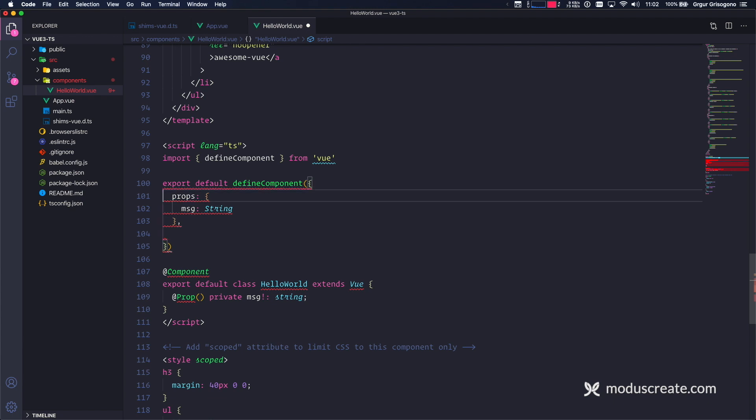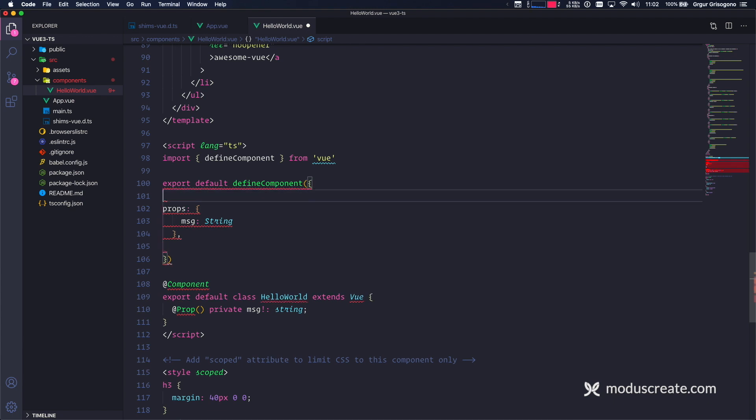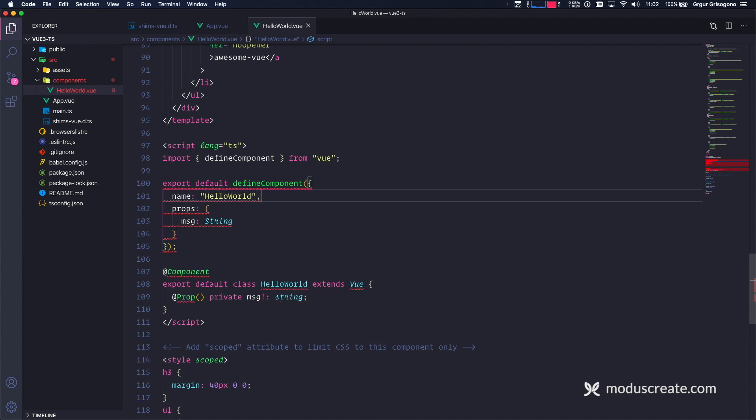And I also need the name. We usually do write names for components. A name is hello world. Can it be any simpler than this?